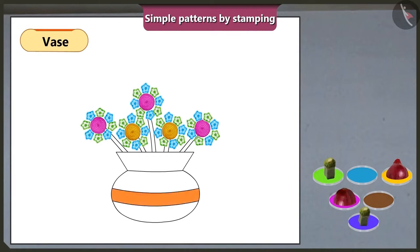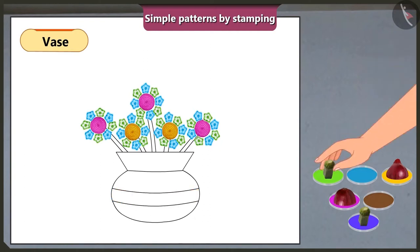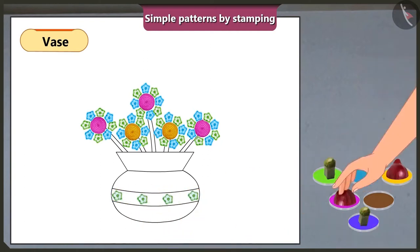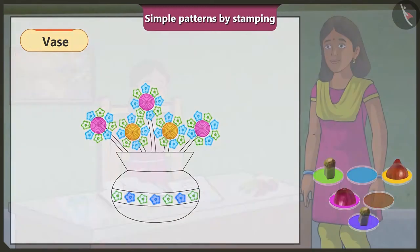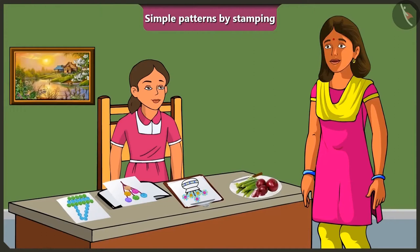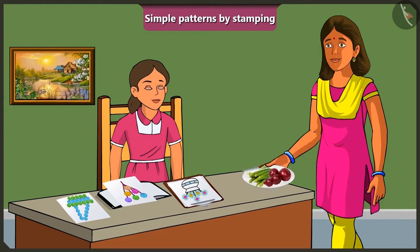We will stamp on this strip of the vase. Yes, so let's stamp with two pieces of lady's finger dipped in different colors in this pattern. Oh wow! This vase is looking so beautiful. Yes, Vinny. Now, go ahead and make a simple pattern of your favorite object in your drawing notebook using stamps and I will go and cook some dinner. All right, mummy.